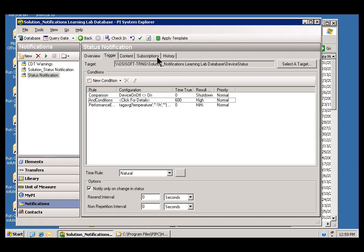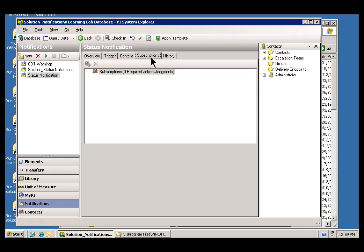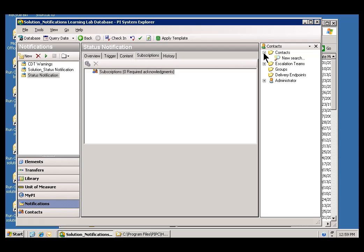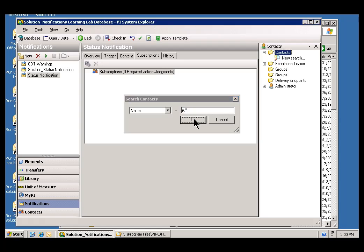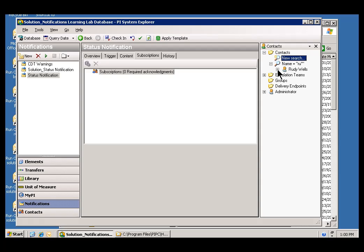Now, next up is to subscribe some people to this. Again, we'll do this using our Active Directory search, as we've done in the previous examples. I chose Subscriptions. I'm going to look in Contacts. I'll do a new search. Let's look for all the users who begin with the letters R-U. We should have one, and that is Rudy Wells.